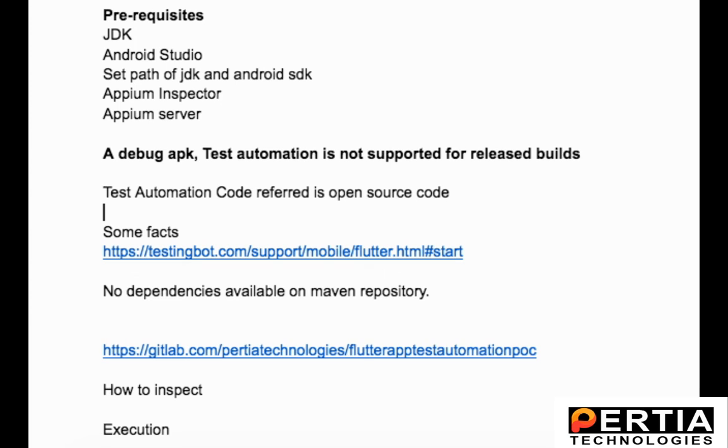I have also uploaded this POC code on GitLab, so I will be mentioning this link in the description.